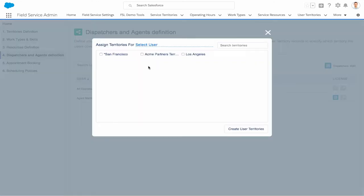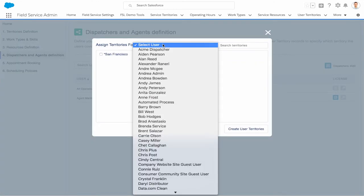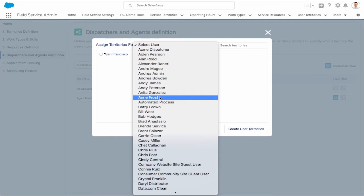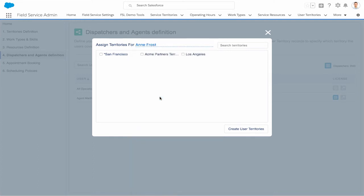And lastly, let's assign which agents and dispatchers can schedule the work.